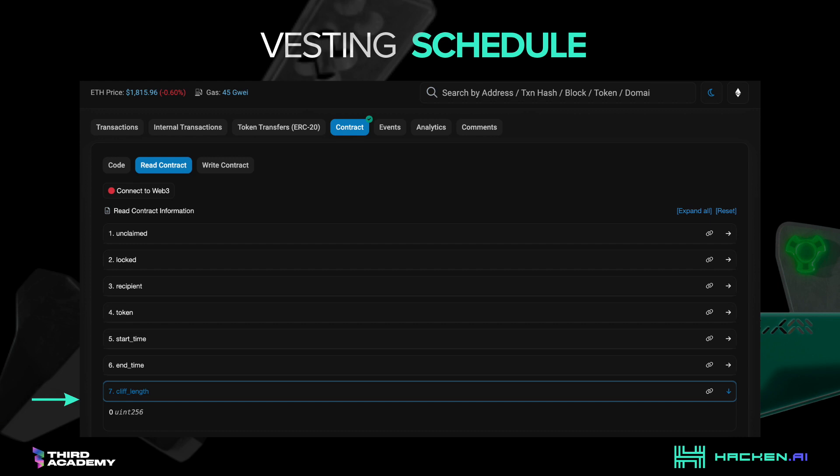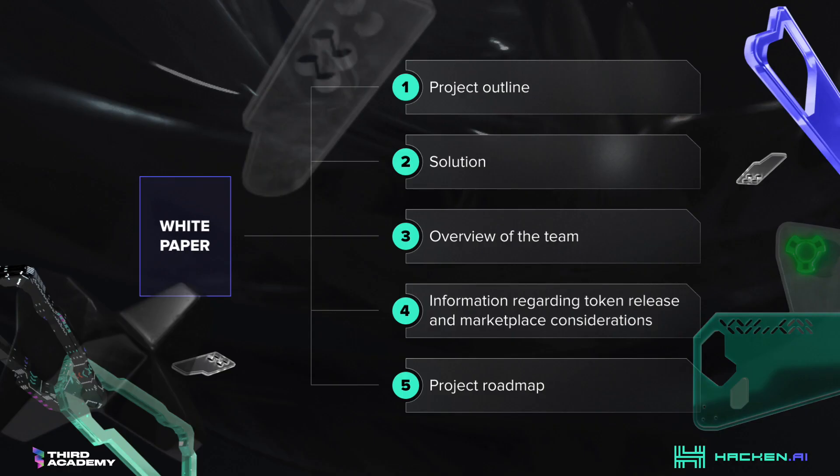However, if the cliff period is larger than zero, it would mean that there is a period in the beginning when funds are not released. For example, if a vesting schedule is planned for two years with a cliff of one year, coins will start to be accessible only after 12 months.